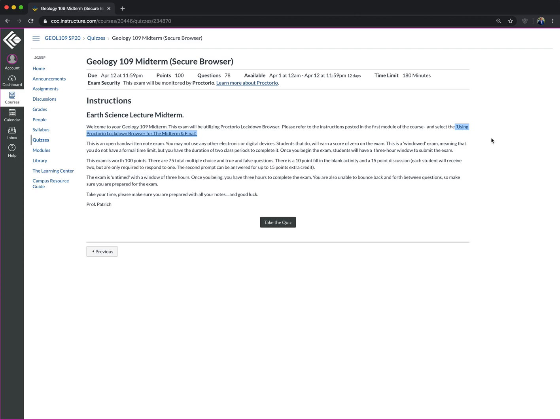Every professor has the opportunity to use Proctorio to a lot of different restrictions. So since I do allow you notes on your exams, I opted to not record you.